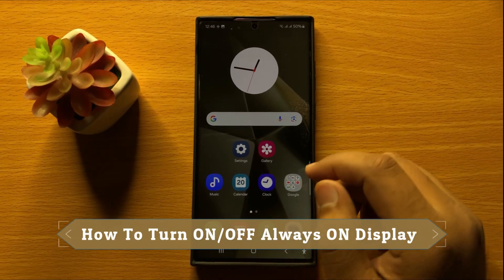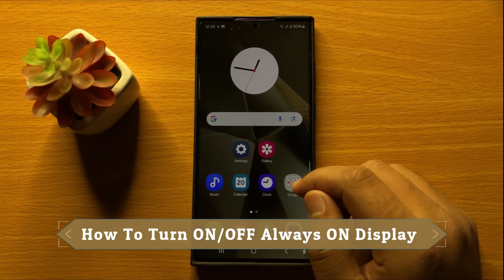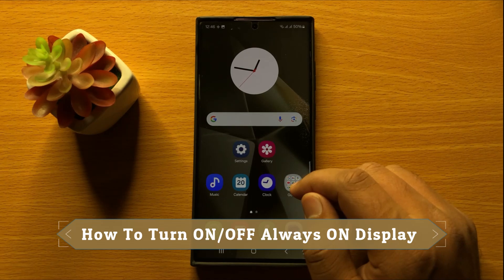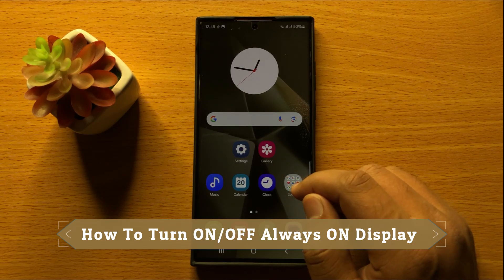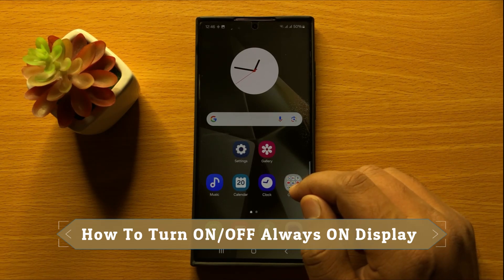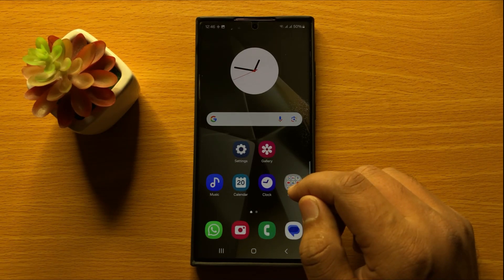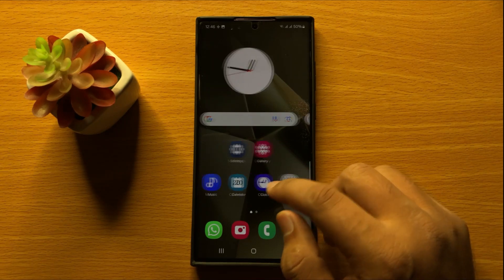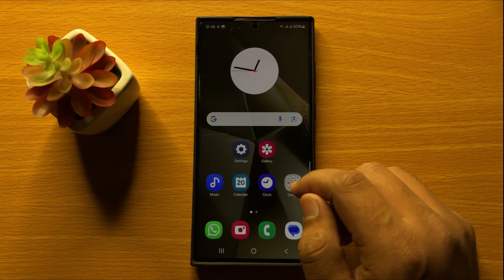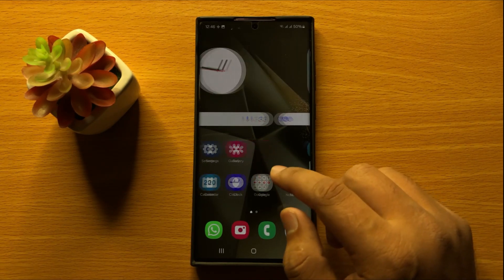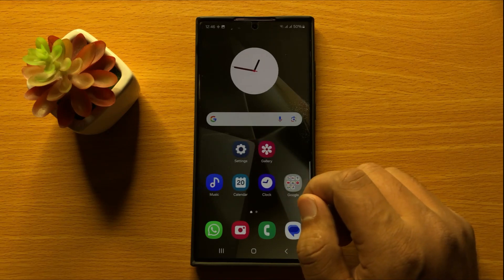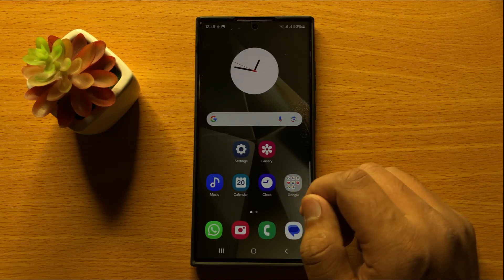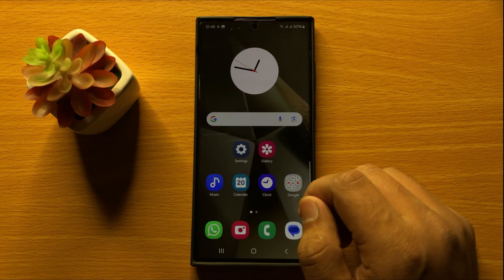Hello everyone. In this video I will show you how to turn on or turn off Always On Display in Samsung Galaxy S24 Ultra. Before starting the video, don't forget to subscribe to the channel and also press the bell icon.